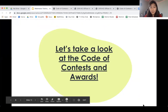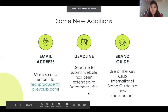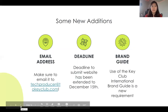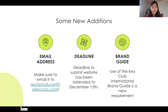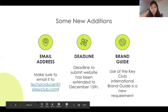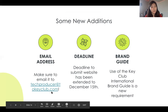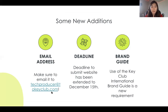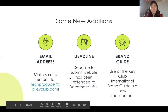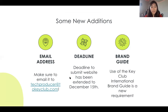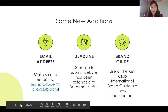Some new additions to this contest: email your submission to techproducer@tokeyclub.com — not techassistant@tokeyclub.com. The deadline has been extended to December 15th at 11:59 PM. Regarding the brand guide, make sure you know how to access the Key Club International brand guide and use at least one or two of those colors in your website.